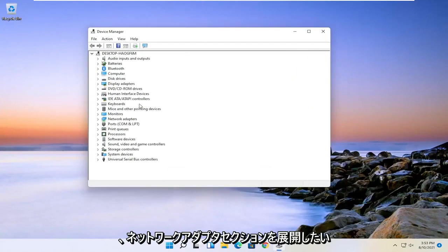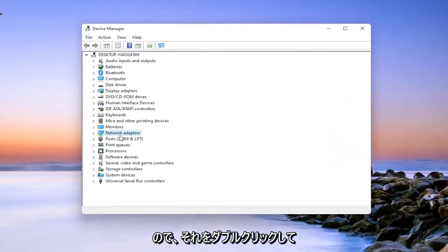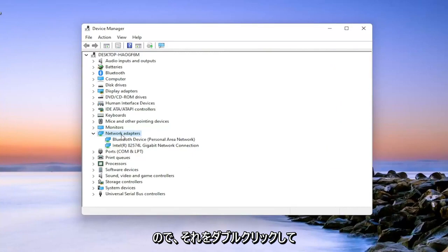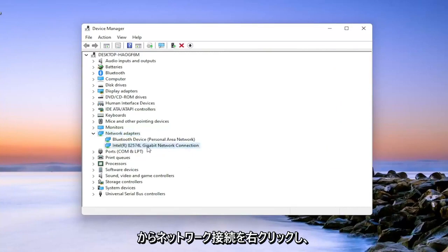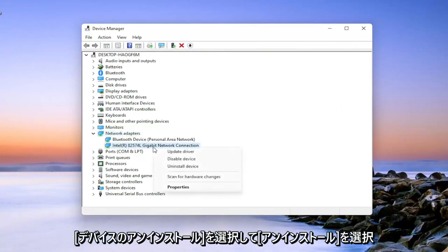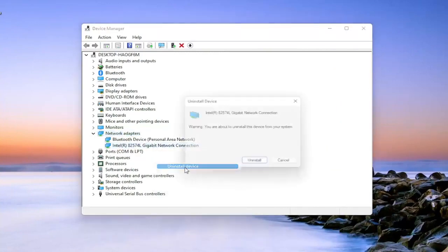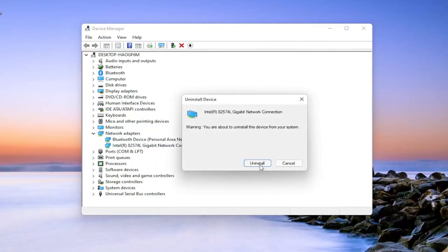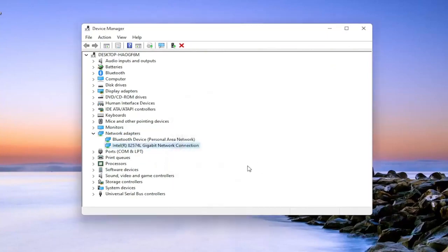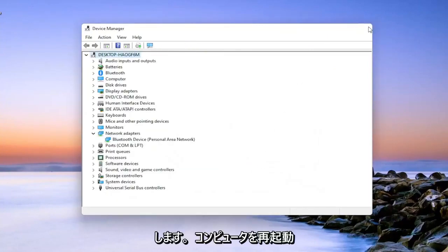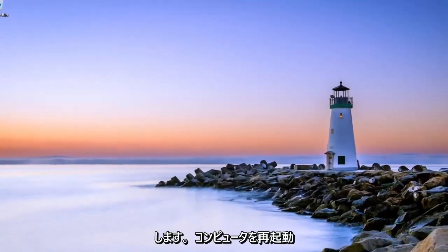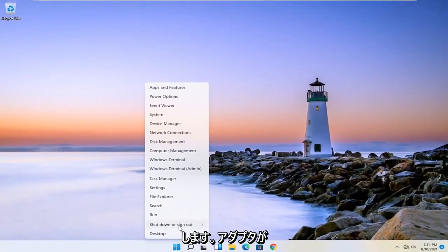And you want to expand the network adapter section. So double click on it. And then right click on your network connection and select uninstall device. Select uninstall. And then once you've done that, close out of here. And then you will restart your computer.